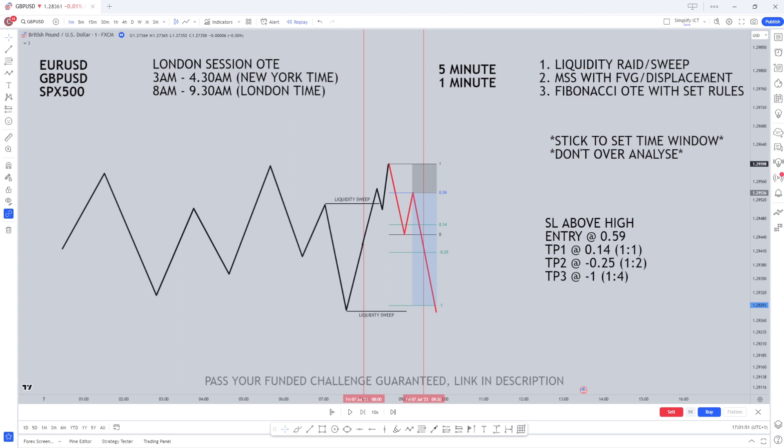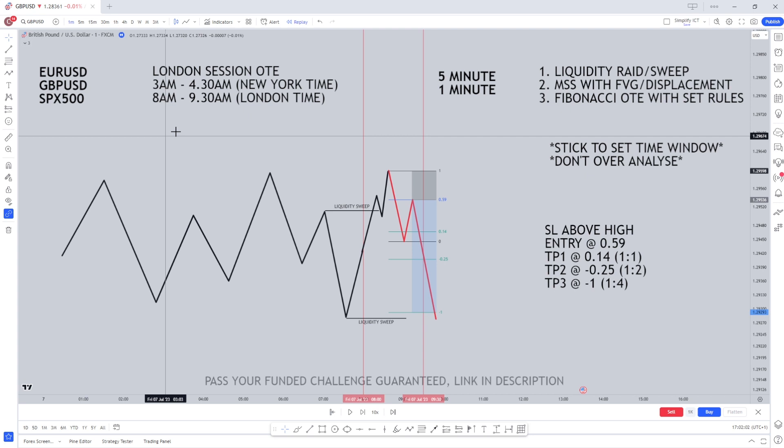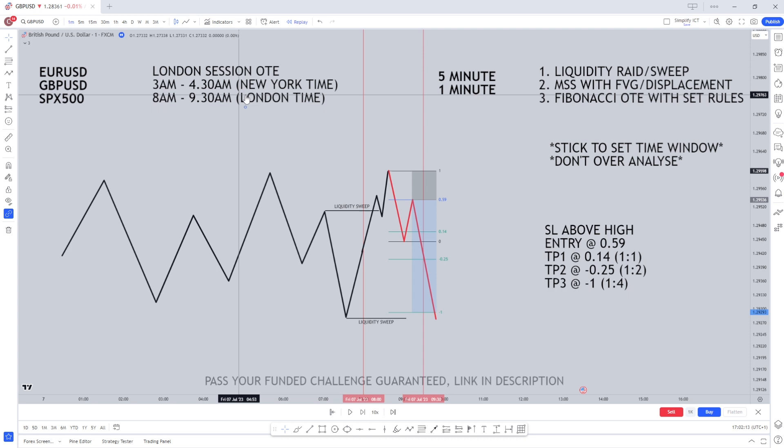So what pairs does it work best on? EuroUSD, GBPUSD and S&P500 for indices. EuroUSD and GBPUSD are the best for this as they're dollar correlated. The setup we're going to be trading is the London session optimal trade entry — 3am to 4:30am New York time, 8am to 9:30am London time. Make sure you get these times right. These are very important. It's only an hour and a half, so the timing window is not long at all.